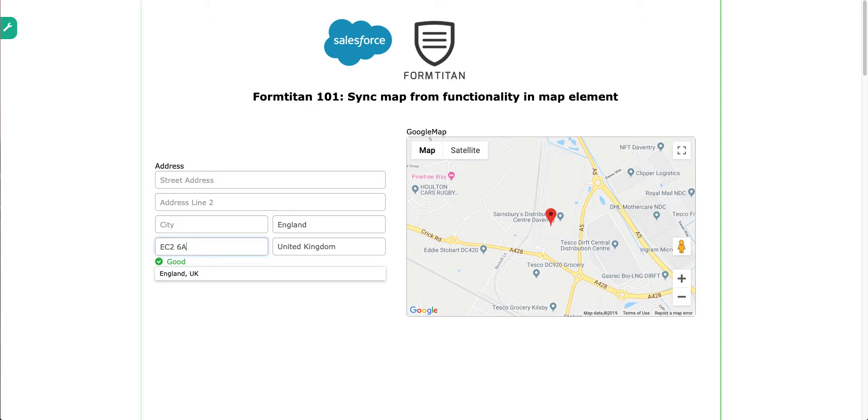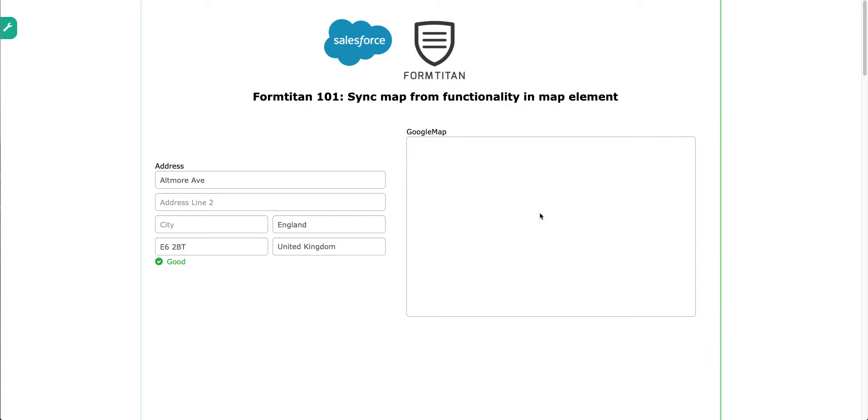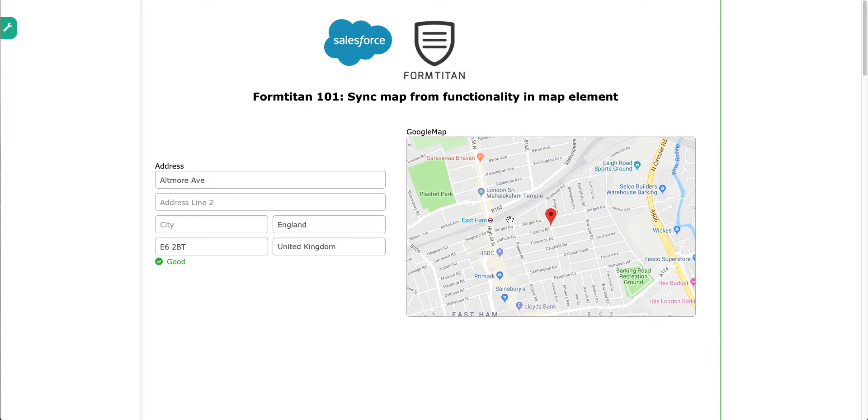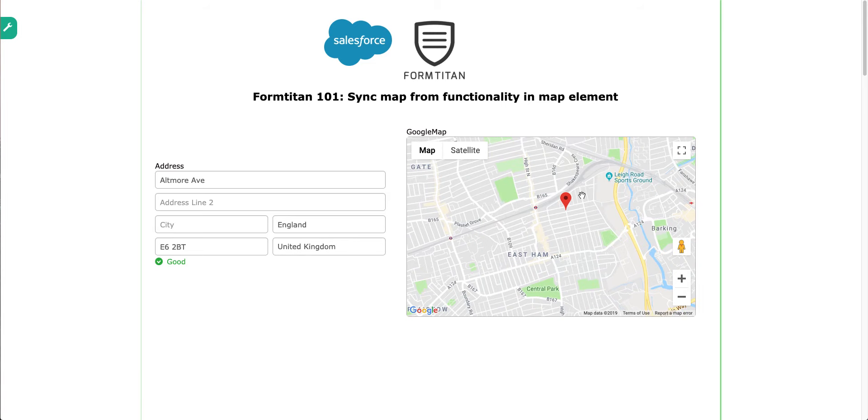Let's try SL, let's try E6 2BT. Choose that, and there you go, it will pull the data across in here.